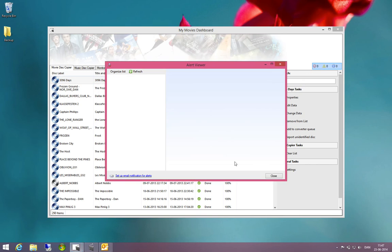If I open the alert viewer here I can click this button saying set up email notifications for alerts.